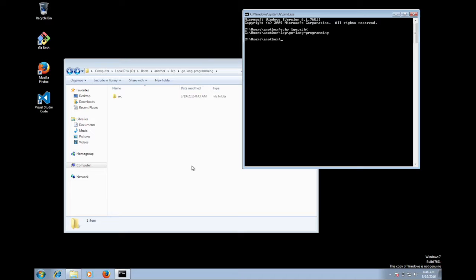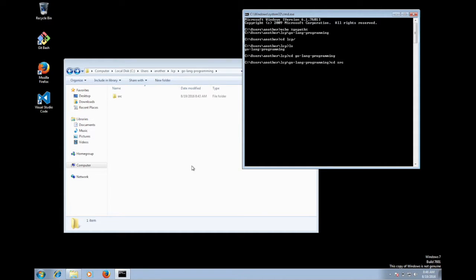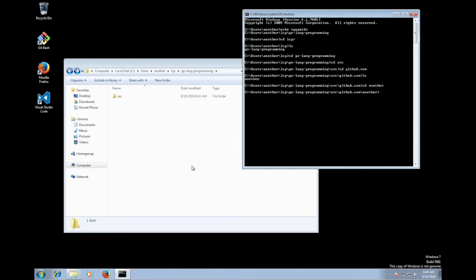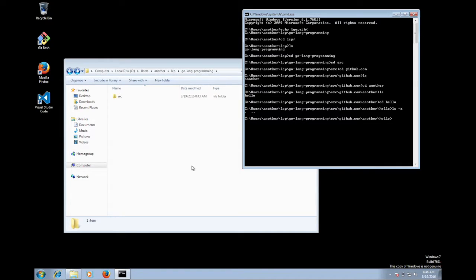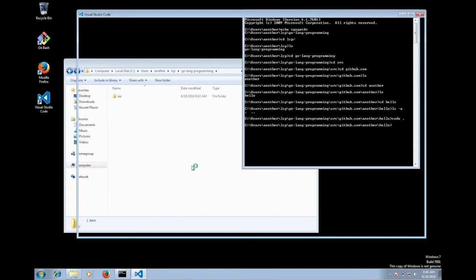Once I restart the command line, I echo percent GoPath percent — that's how Windows does it — and it should now be set. I navigate to the directory where my project will be: LCP, Go programming, source, GitHub, my username (another), then hello. That's the directory I want to invoke Visual Studio from. The pattern you'll use most of the time is to create a project directory and invoke 'code .' on that directory.